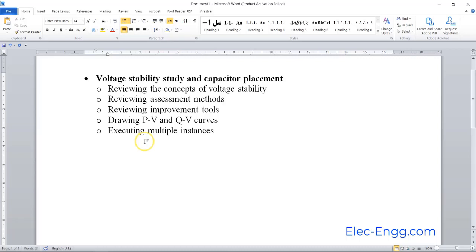This short course covers voltage stability study and capacitor placement. We will be reviewing the concepts of voltage stability in power system study and reviewing some assessment tools.